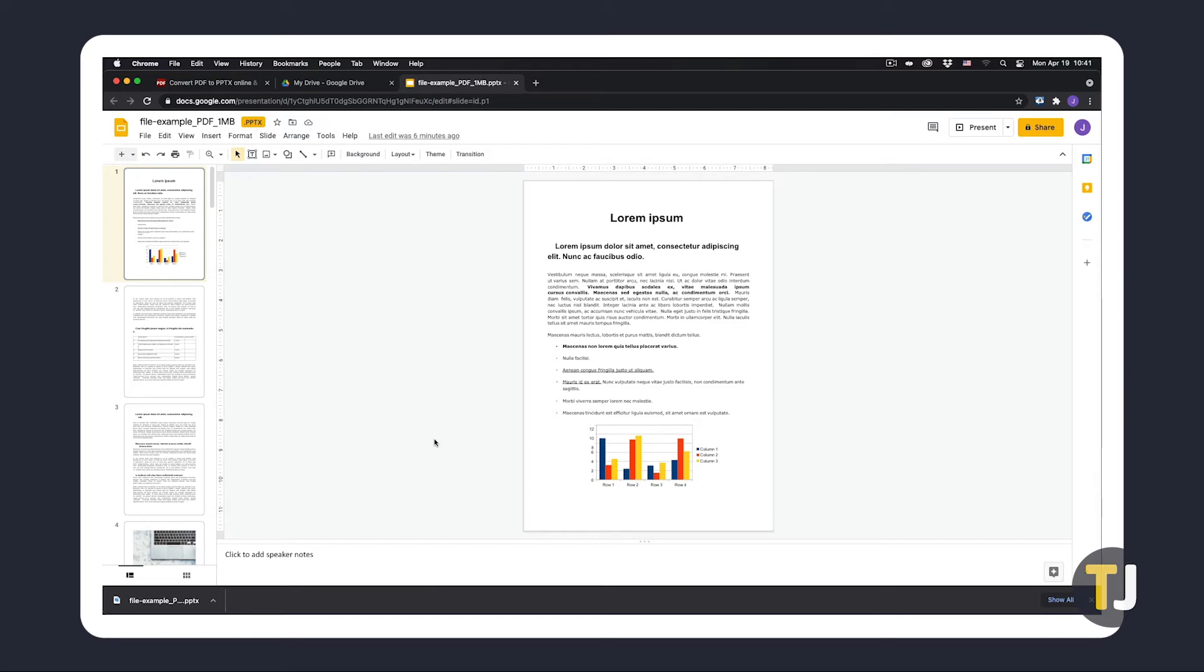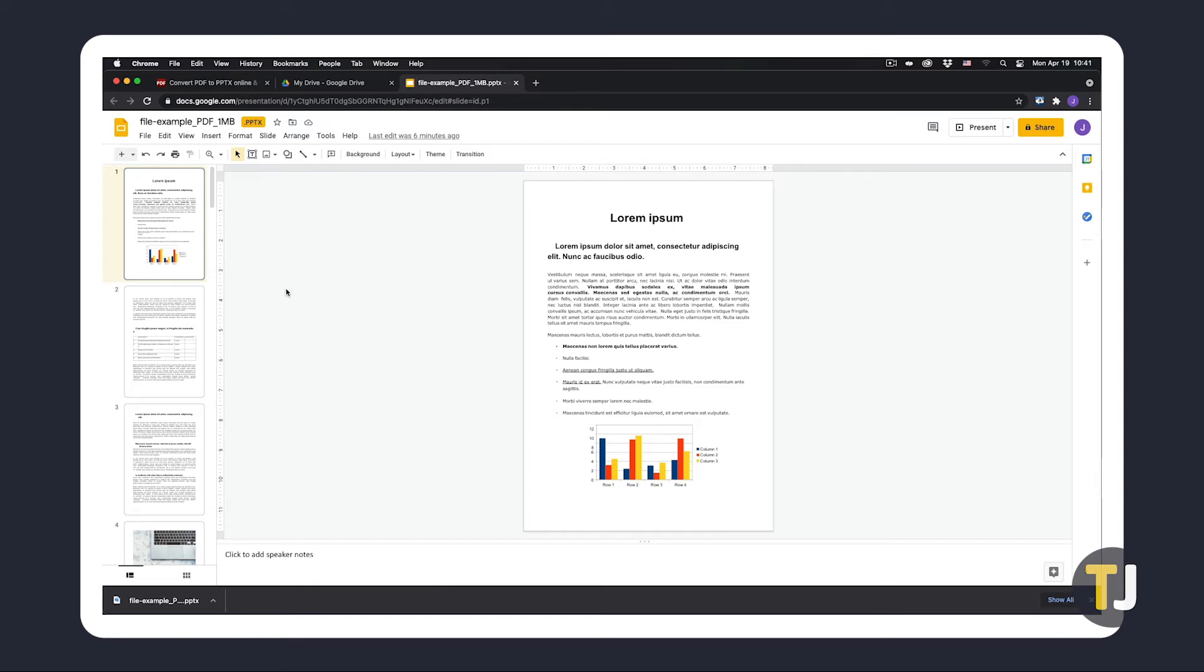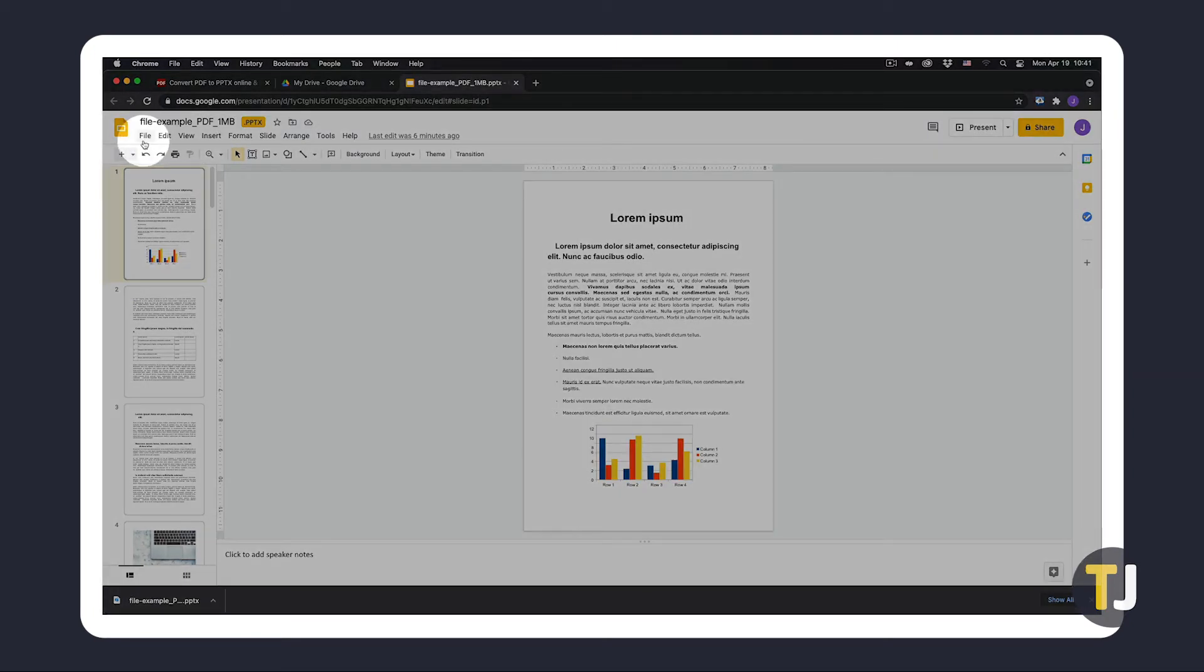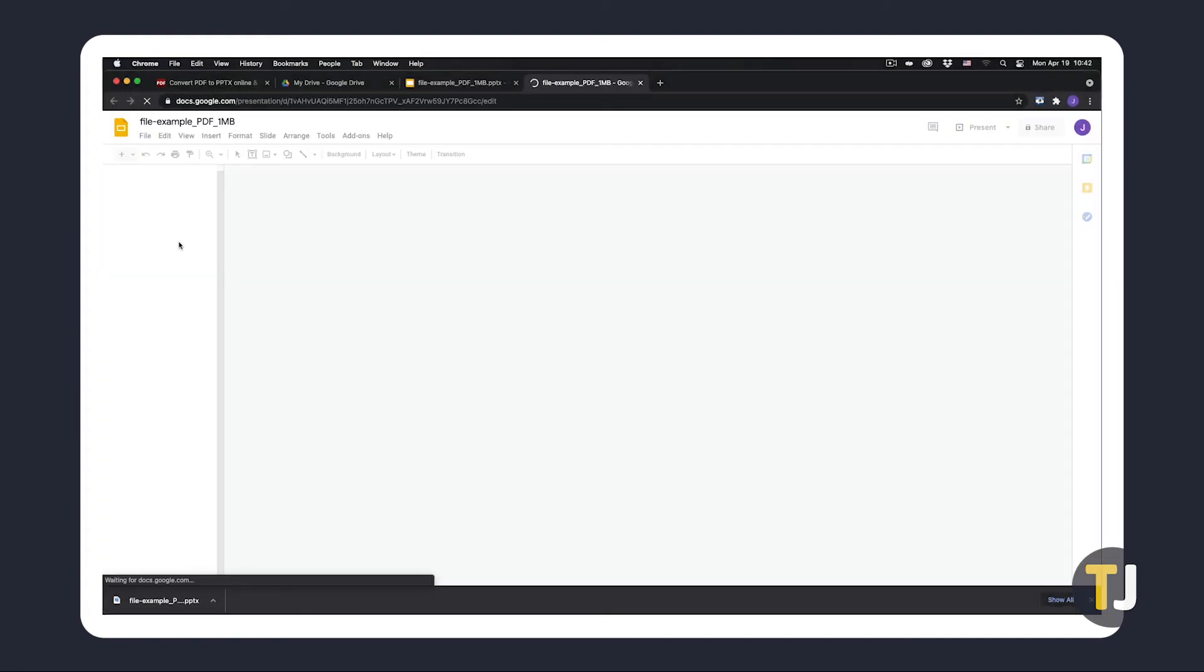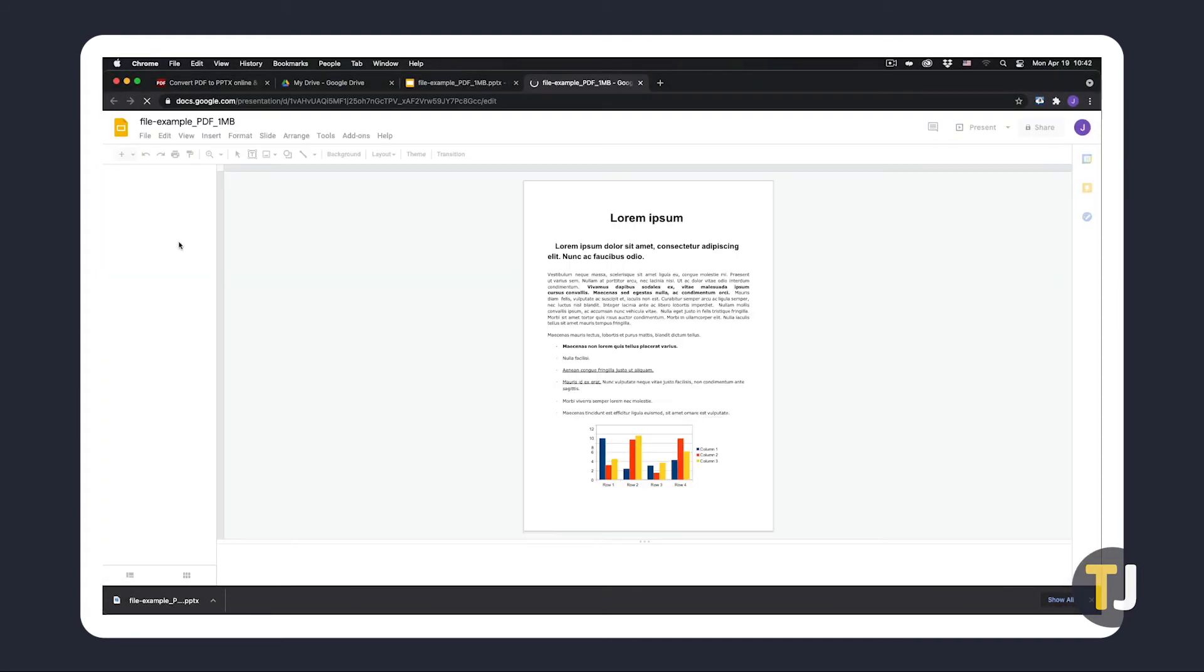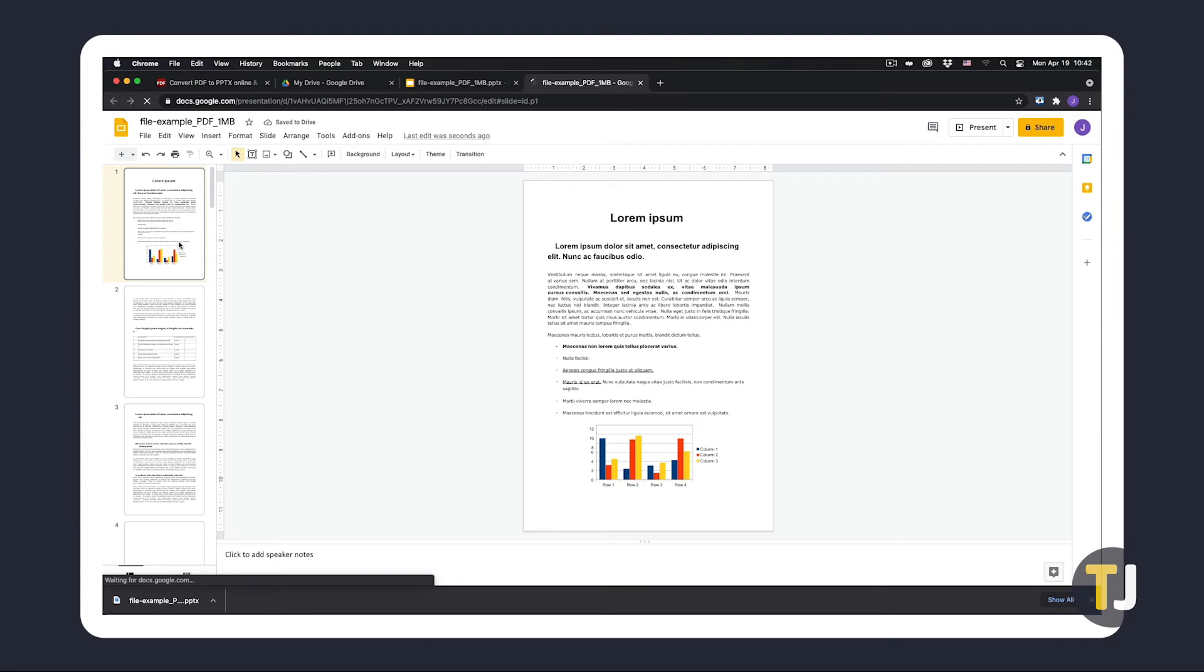If you want to save the presentation as a dedicated Google Slides file, just click on File, then Save as Google Slides. Google will convert your file for free and show it to you in a new tab.